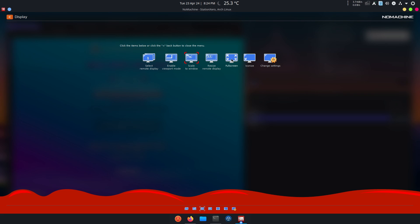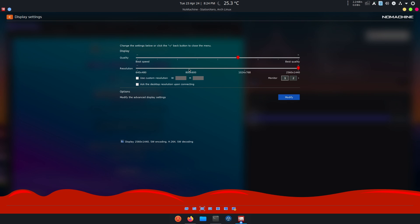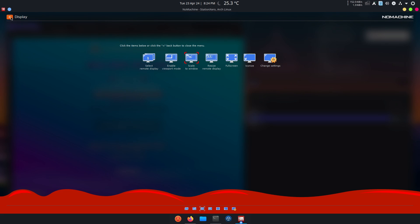You can switch between displays if you have multiple displays. You can resize remote display to fit. You can enable viewport mode and you can enable full screen, change settings. And this is another thing I love about it: you can change the quality. Like if I wanted best quality, I can take it right there. I recommend keep it where it was for better performance. And then you go back.